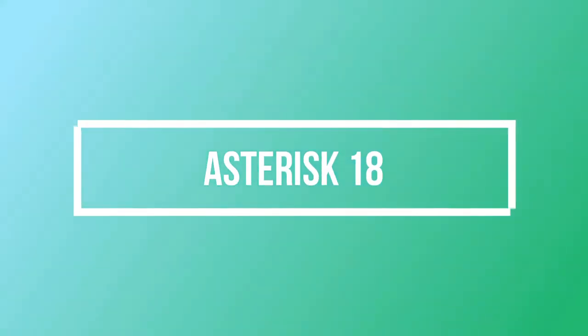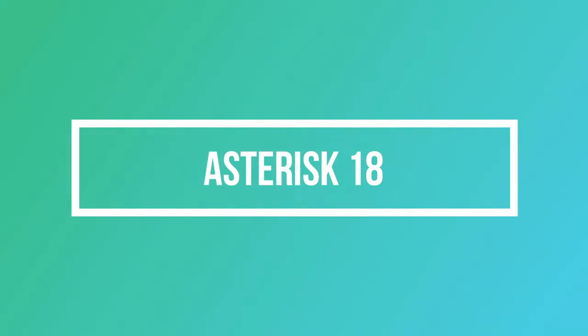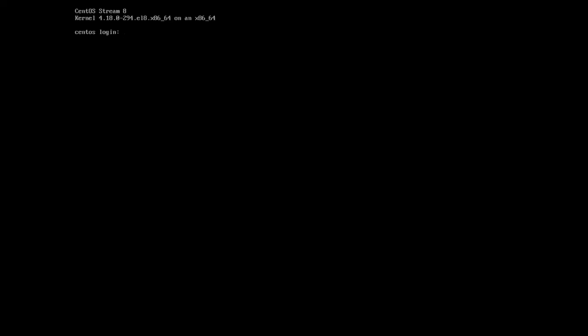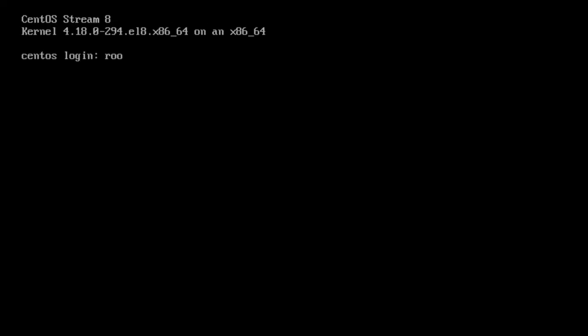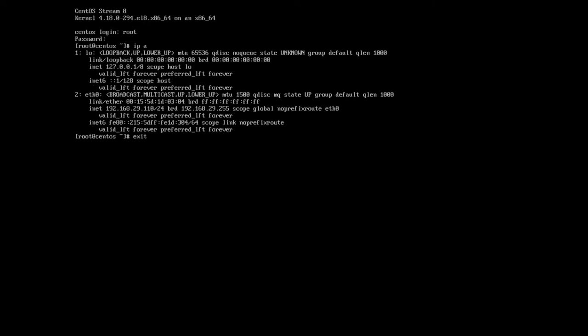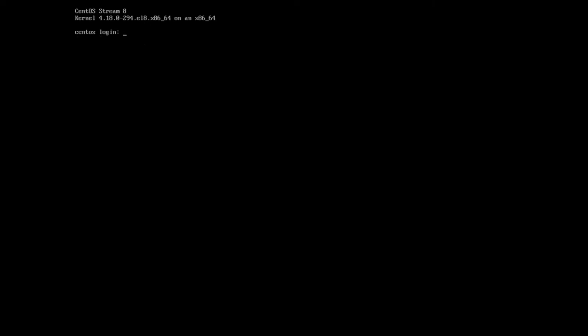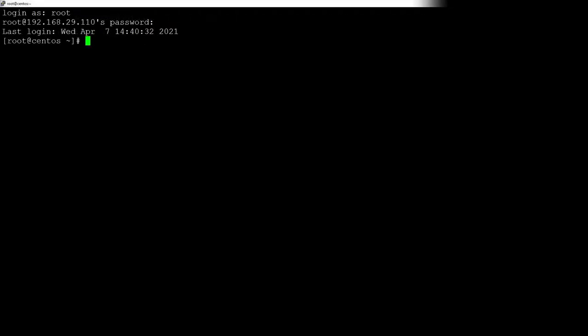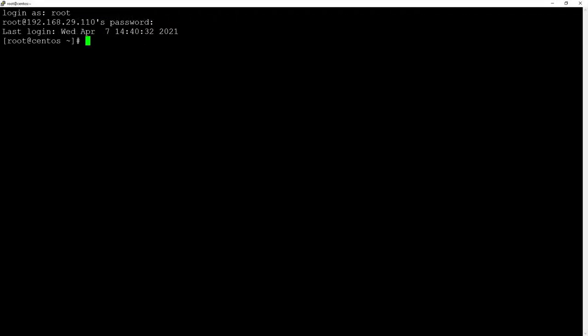We're going to login as root with the password we set up in the previous step. But instead of continuing here, I'm just going to check the IP address with 'ip a' and continue via SSH client because personally I think it's more convenient. Once we are logged in as root once again via PuTTY in my case, we will continue.